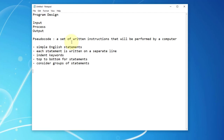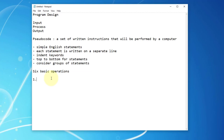Those are the guidelines. Let me focus on basic operations. I will write six basic operations here — the most common basic operations performed by software or a computer program. The first one is receiving information. A computer can receive information, which you may consider as the input component of program design.